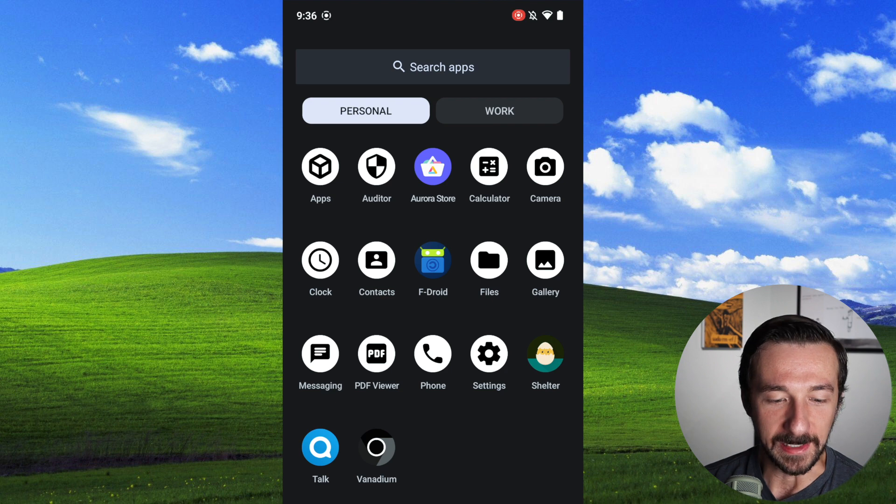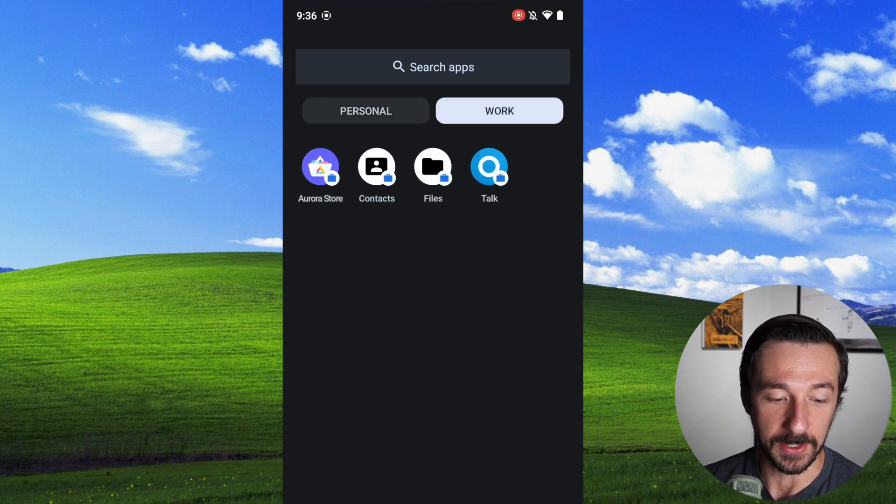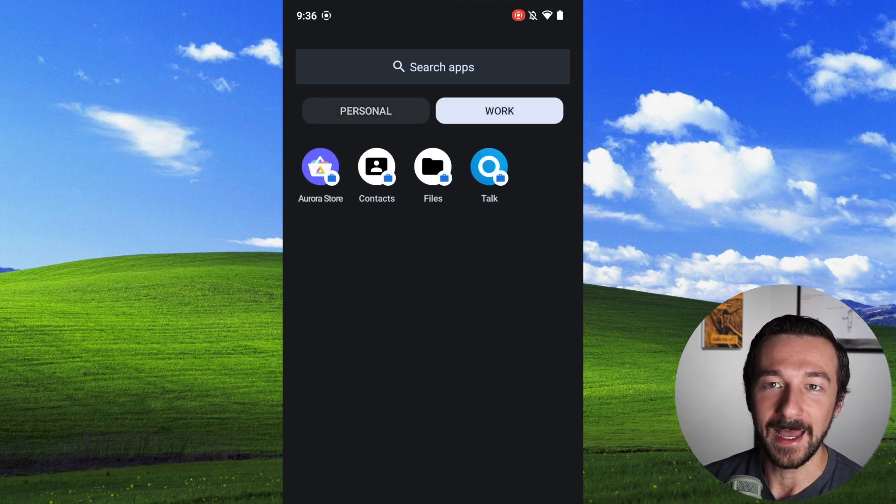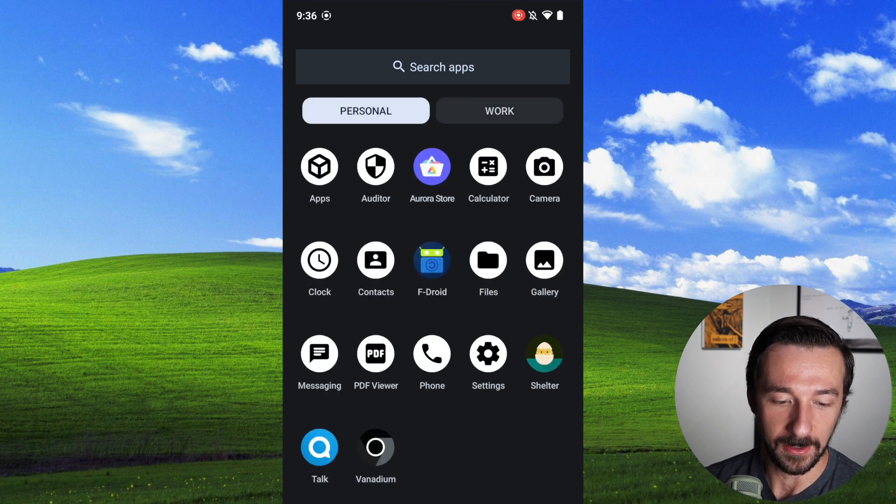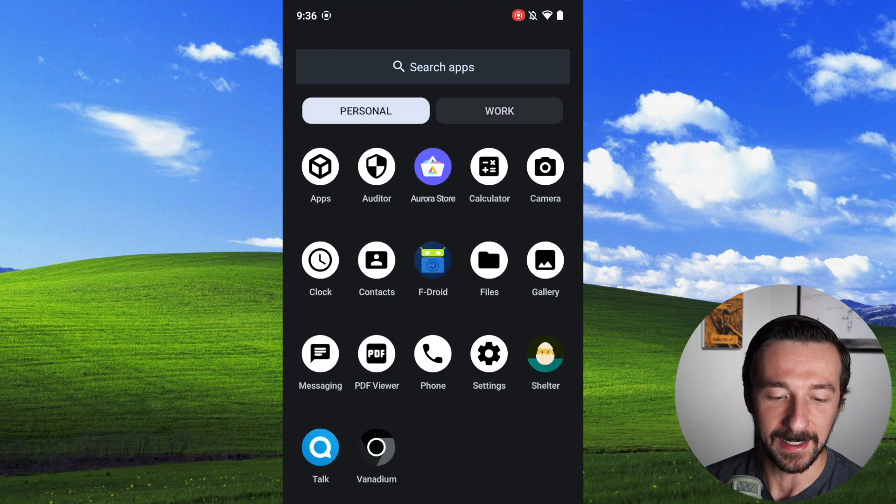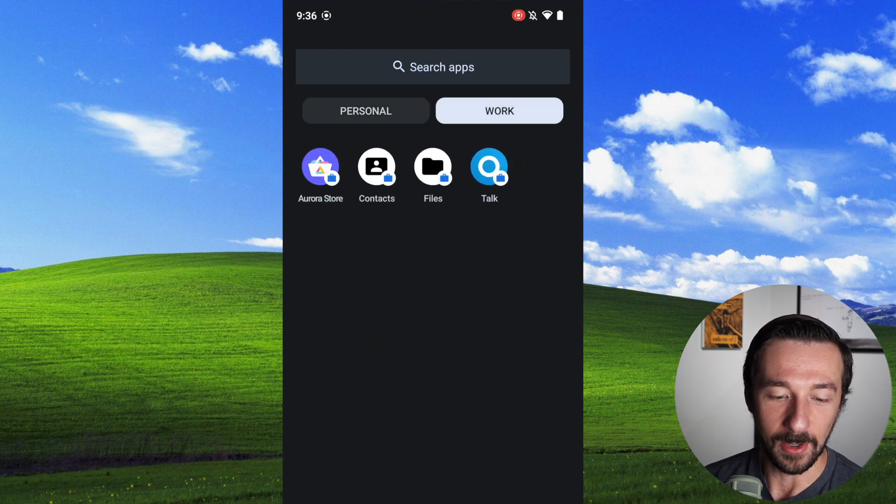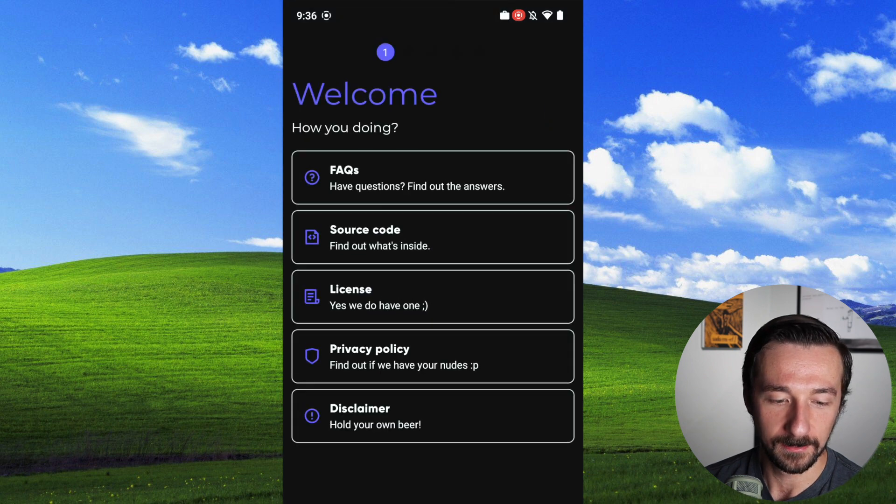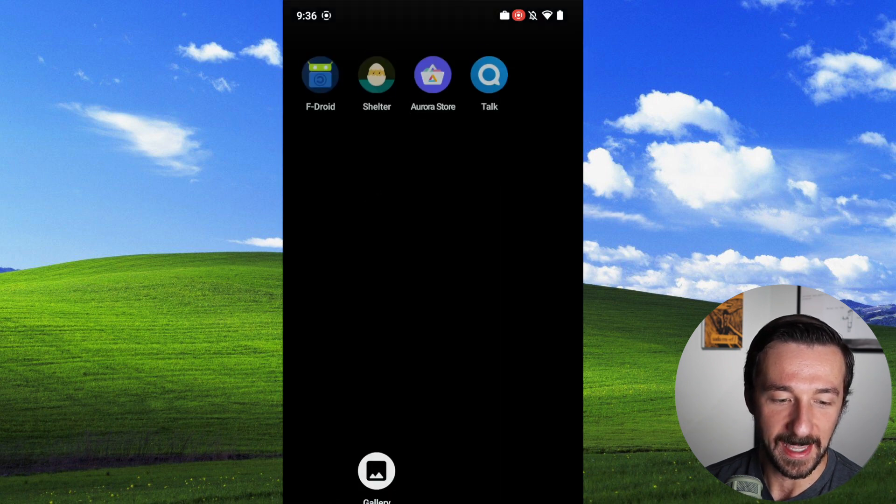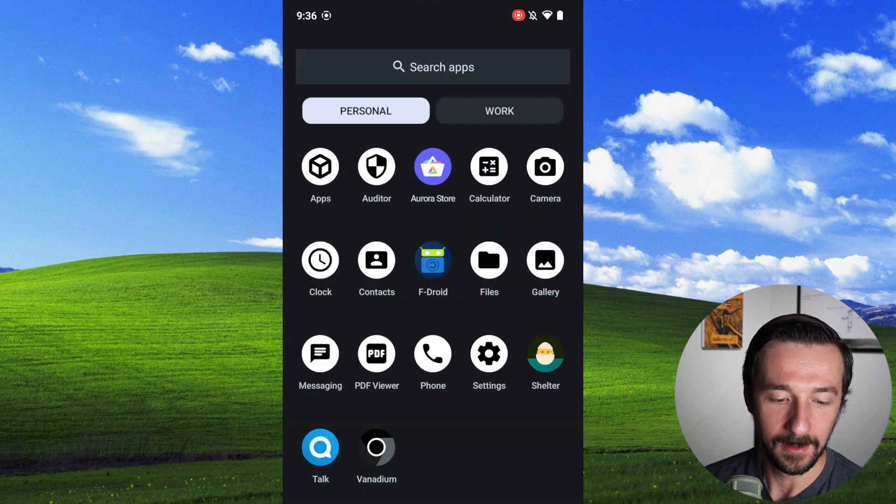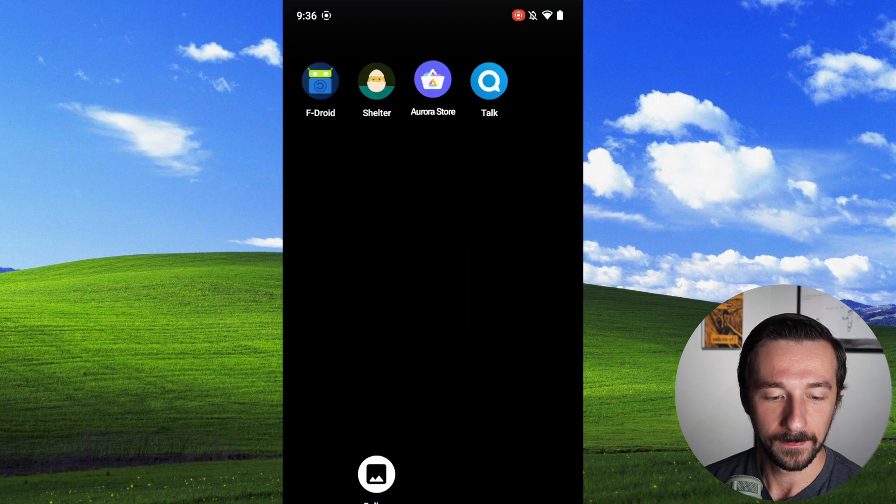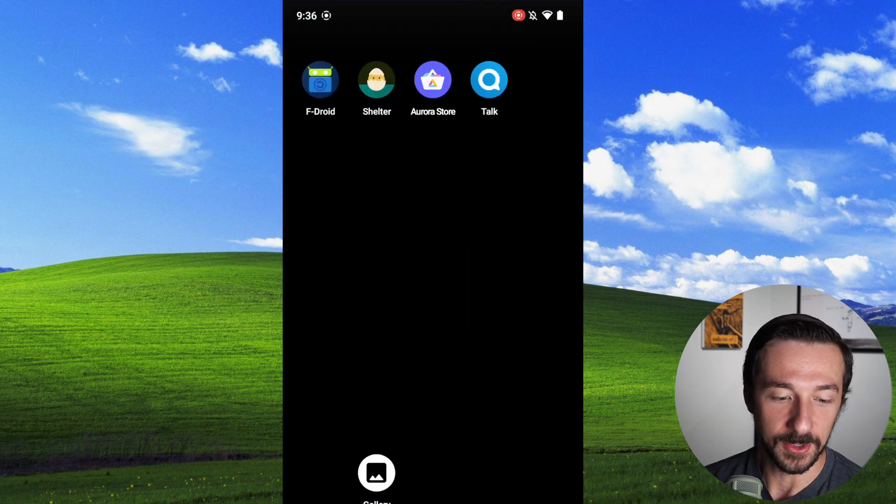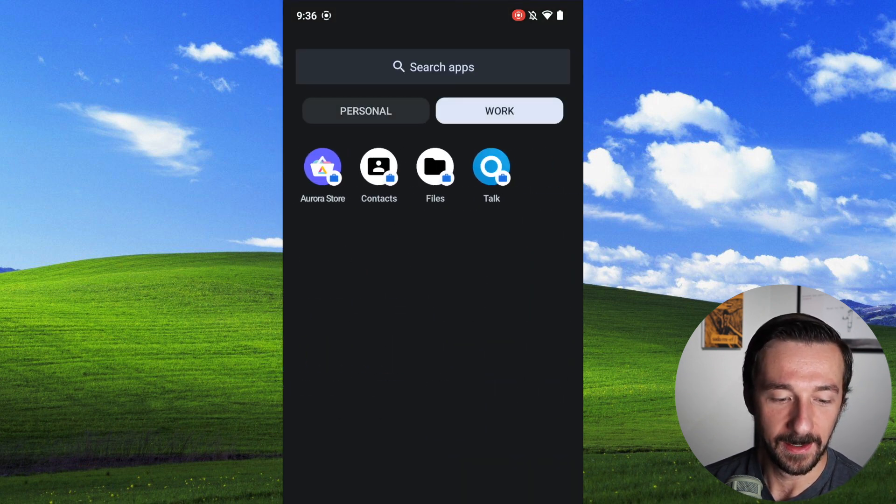If we go to our app drawer, we can see just how easy it is to switch between personal and work. We get a convenient little icon of a briefcase showing us if it's a work app or a personal app. There's no little briefcase icon. If I want to open the work Aurora store, it's as easy as that. If I want to open the personal one, again, it's as easy as that.